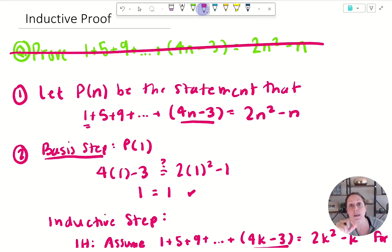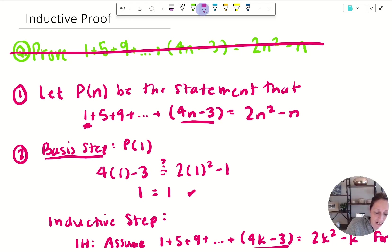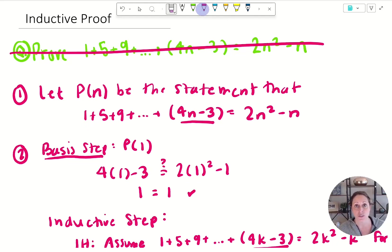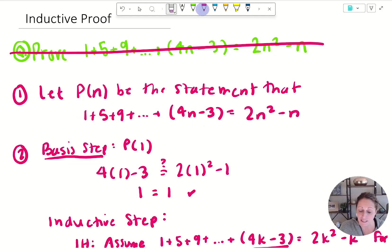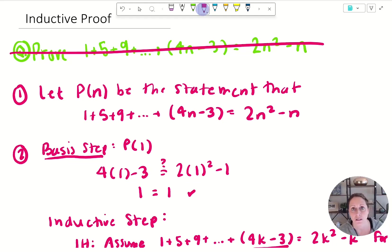Step two is the basis step — and yes, you should write 'basis step' so I can follow your work. I'm going to start at the first value of my domain, which we can see is going to be n = 1. I'm going to take my equation — either the value one, or using 4n minus 3 since that's the expression for each term — equal to two n squared minus n, and replace n with one on both sides. I find that one equals one.